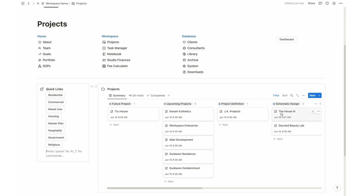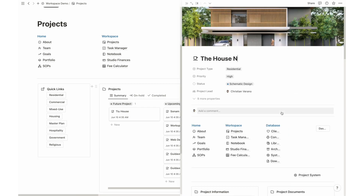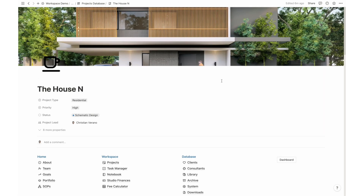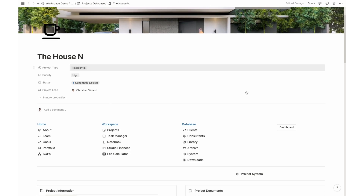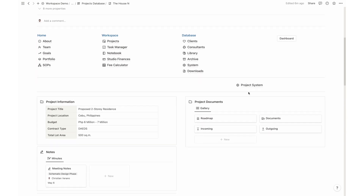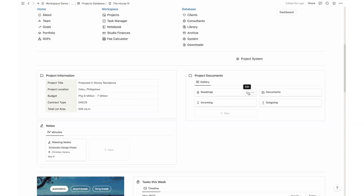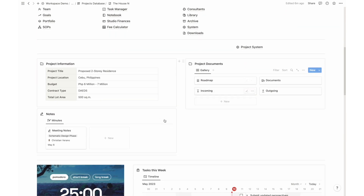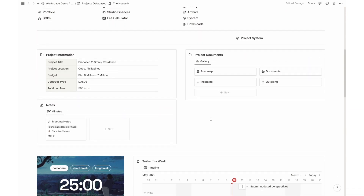Each project has its own dedicated page within the template. Here you can view tasks, store documents, take notes, and even manage finances specific to that project. Stay organized, collaborate effectively, and track your project's financial status all in one place.